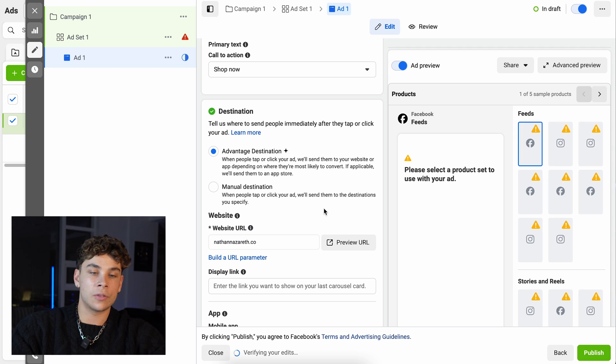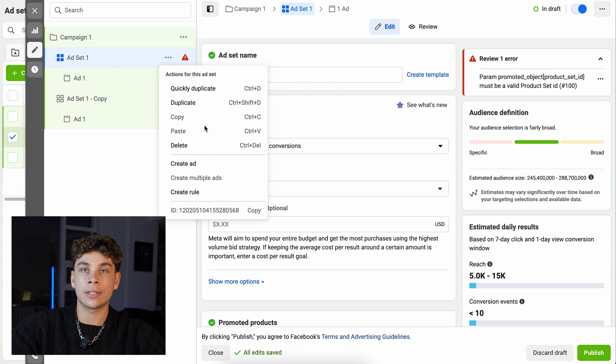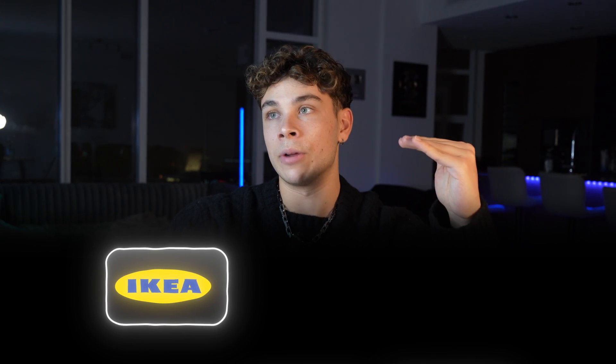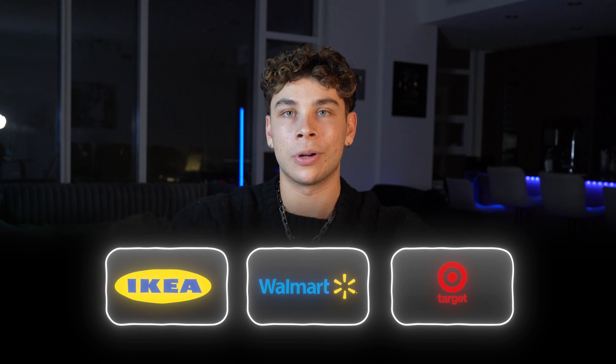For testing, I like to duplicate the ad set five times and run it inside a CBO campaign, which means Facebook can distribute the budget freely across the five different ad sets. Each ad set you can either leave entirely broad, or add a different interest for each one. For example, if you were selling a home decor product, one interest could be Ikea, one could be Walmart, one could be Target, and so on. Simply choose interests that relate to the target audience you're looking for.